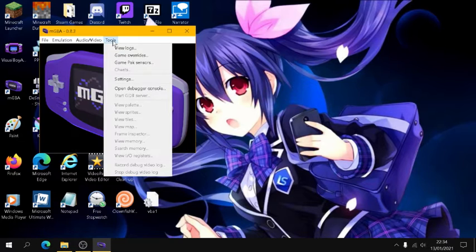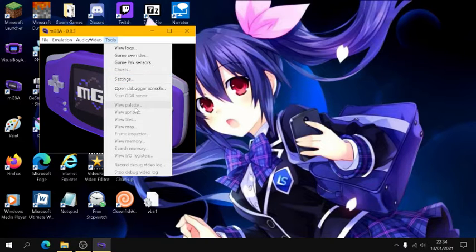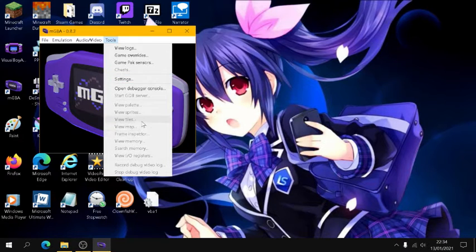You also have tools and stuff like that, settings, you can view palettes and sprites and maps and tiles. It's very in depth in its own way.